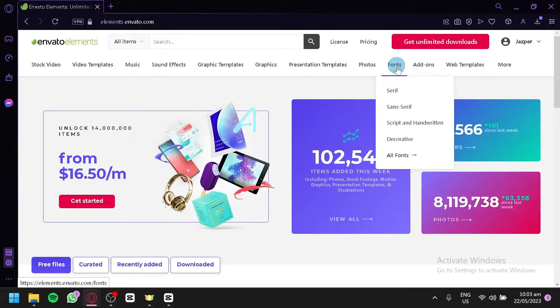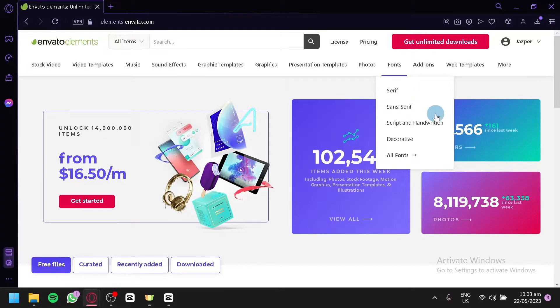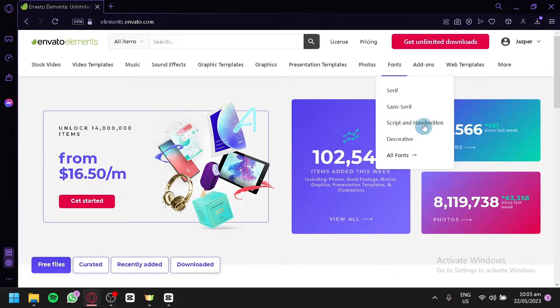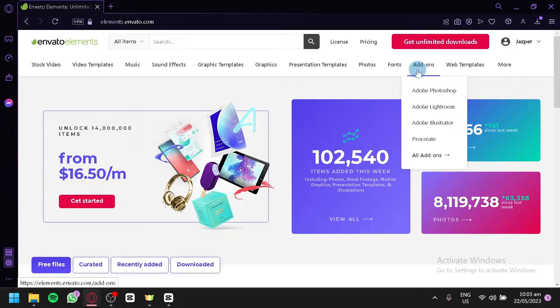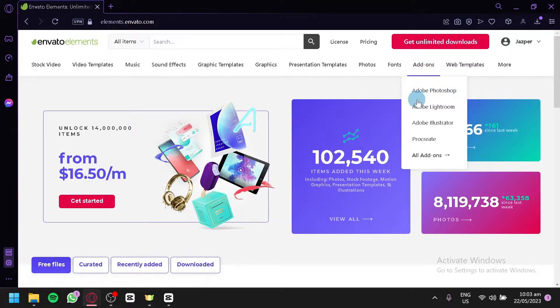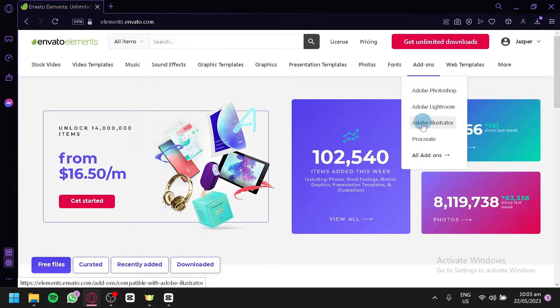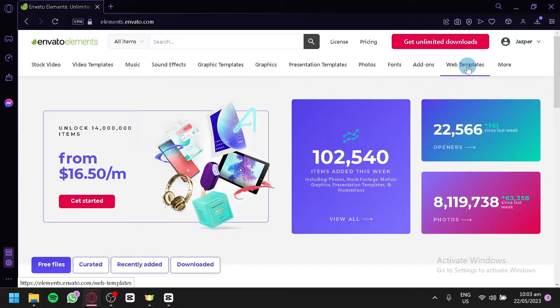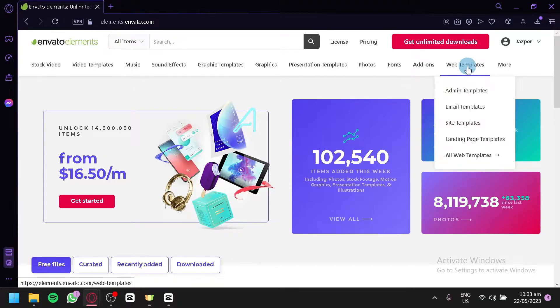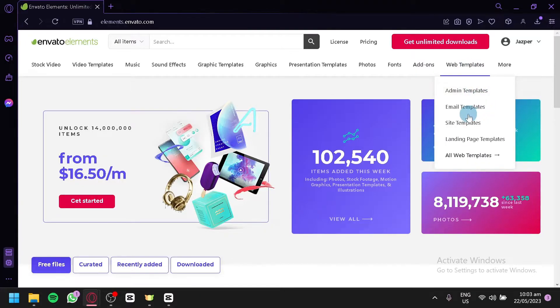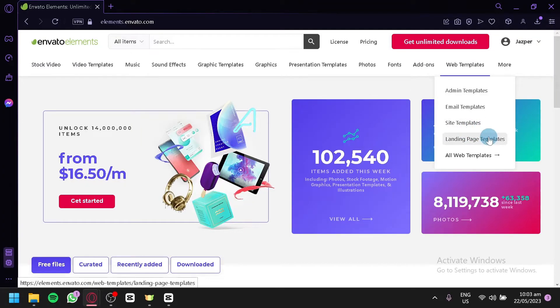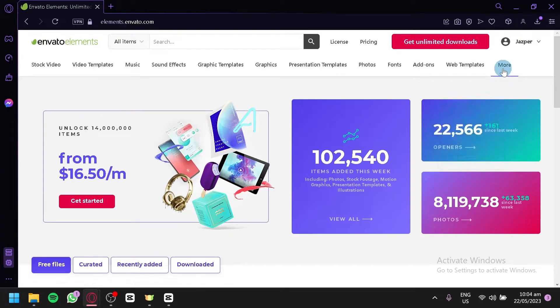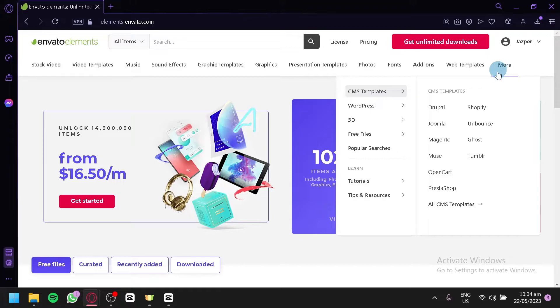For the fonts, we have serif, sans serif, script and handwritten and decorative over here. There's also add-ons for Adobe Photoshop, Adobe Lightroom and Adobe Illustrator over here and Procreate. We also have web templates like admin templates, email templates, site templates and landing page templates that could be very useful to web developers.